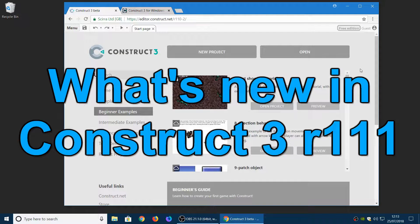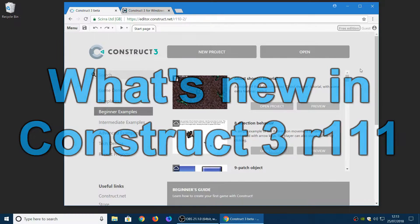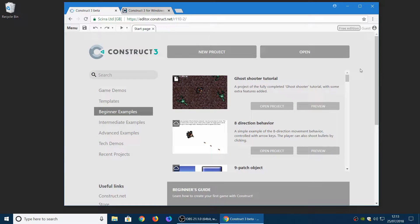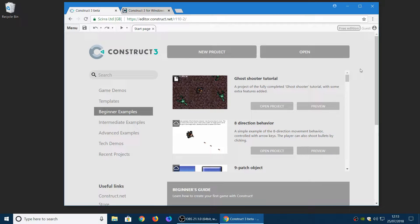Hello, my name's Ashley. I'm one of the founders of Scirra and today I'm going to show you what's new in the latest stable release of Construct 3.